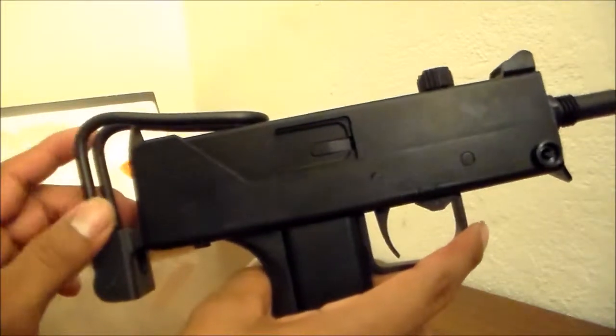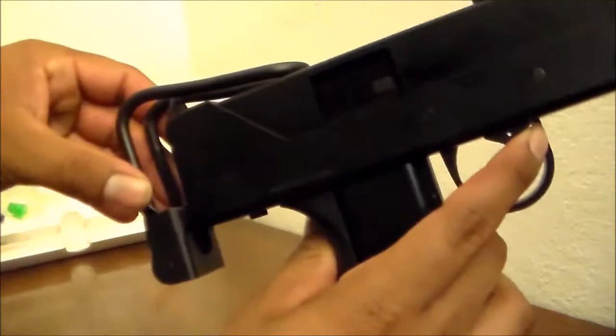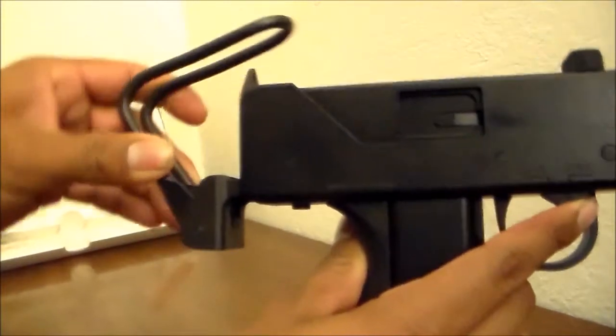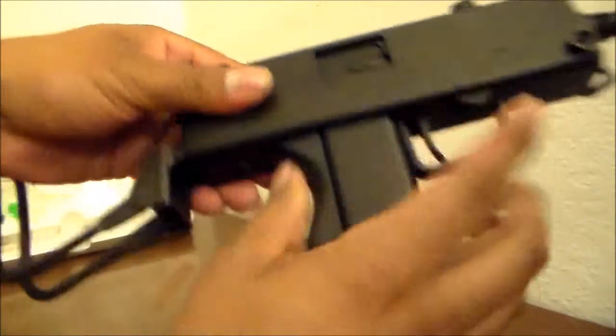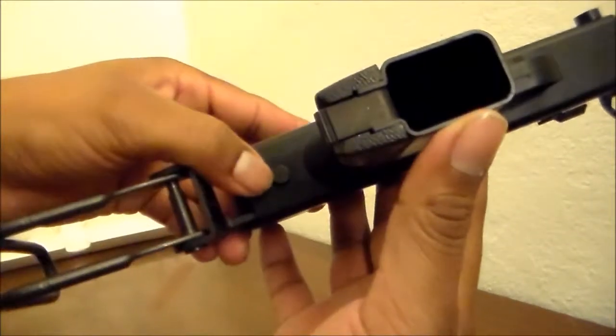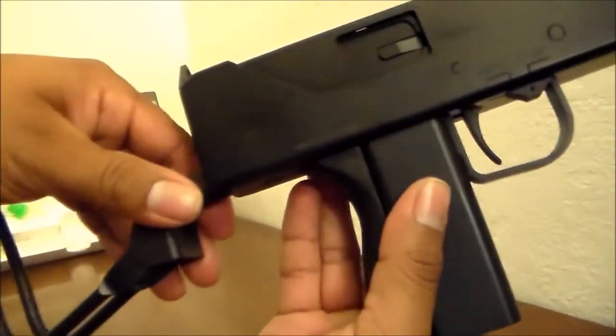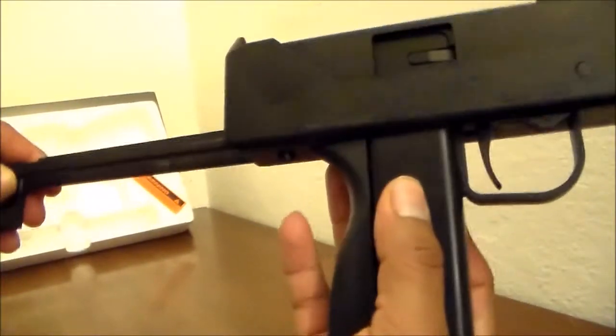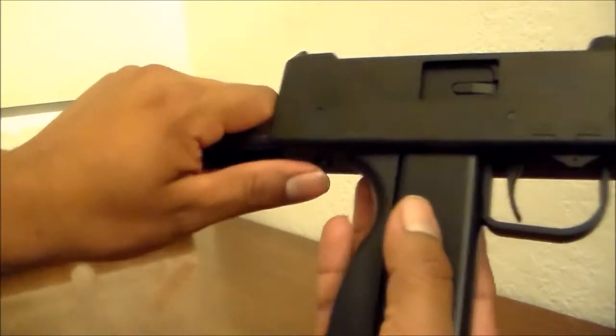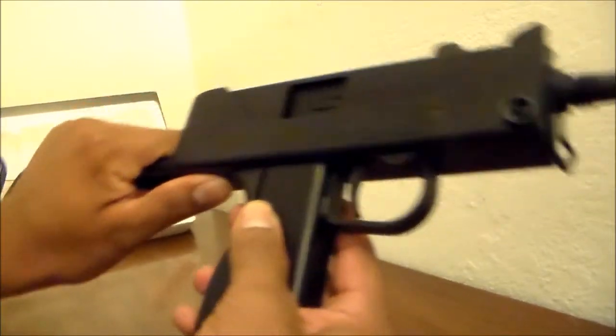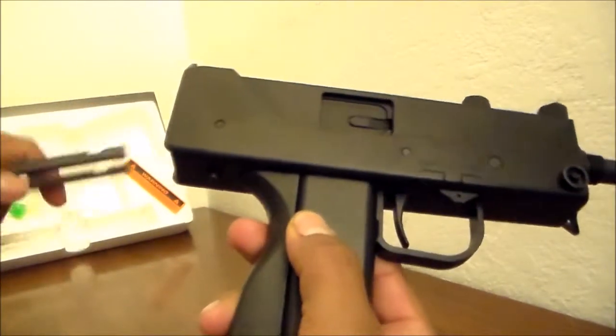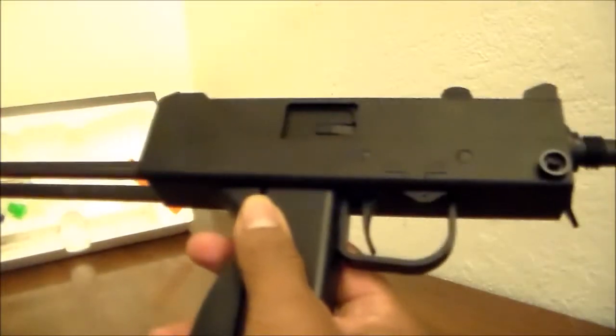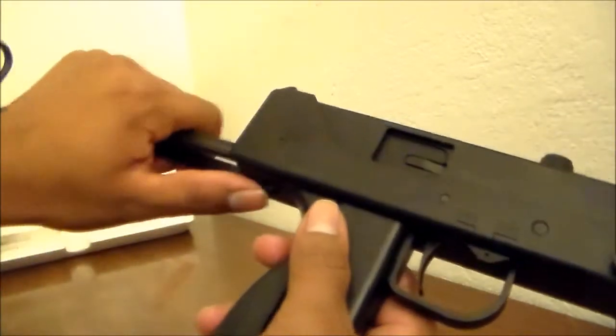The stock is retractable by pressing these two together. You can extend the stock, and then pressing the button here, you can retract the stock until it clicks. Pushing the button again, you can remove the stock completely. Push the button and there you go, you got the stock back in.